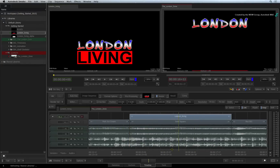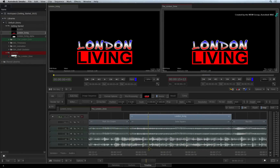However, it's not keying over the background. In order to do any keying in the sequence, the fill and alpha need to be in a matte container. You can create this in the sequence very easily.